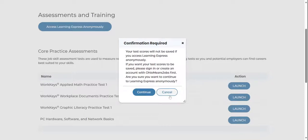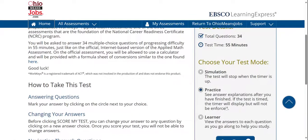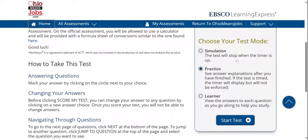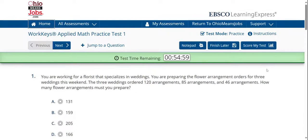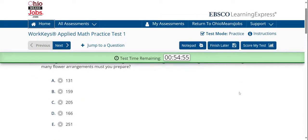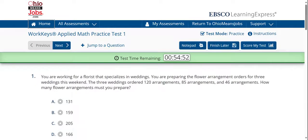I'm going to go ahead and launch the test and hit continue. You can click on the practice, the learner, or a simulation if you want to simulate the testing environment. I'm going to click on the practice test so we don't really see the answer, but we see what's available. Keep in mind, watchers, that I will be jumping to groups of questions — maybe question one, then question five, then eleven — because the WorkKeys is set up to move you through different levels from level three all the way up to level seven. This gives you a taste of what the test would look like as a whole.